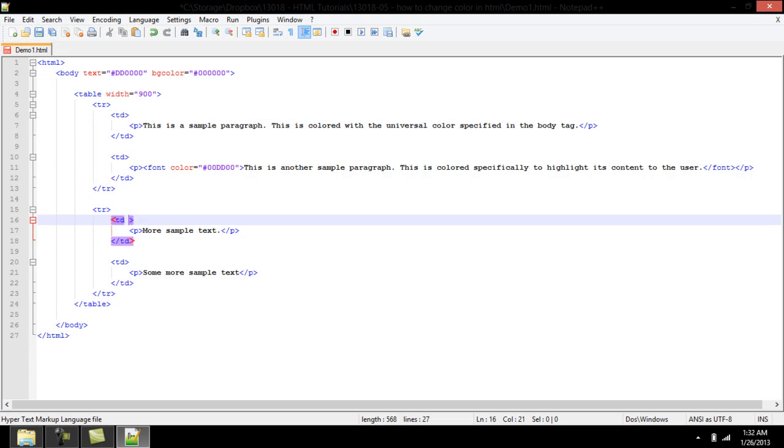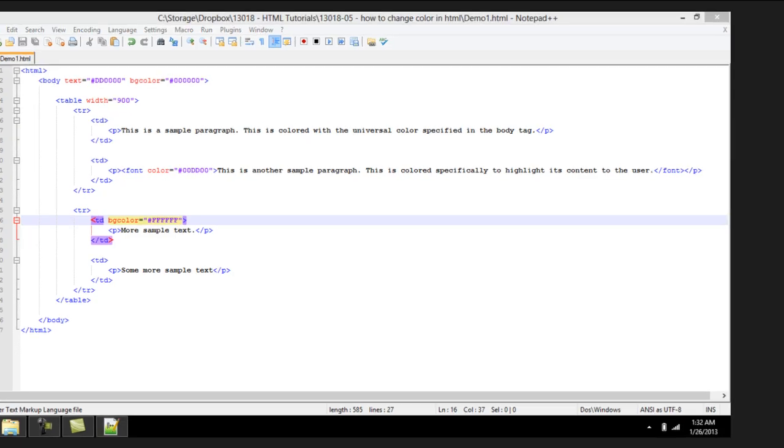Apart from changing color of the background of an HTML page, the background of tables and separate cells can also be colored individually. This is done with the bg color attribute in the table element and the table data element.